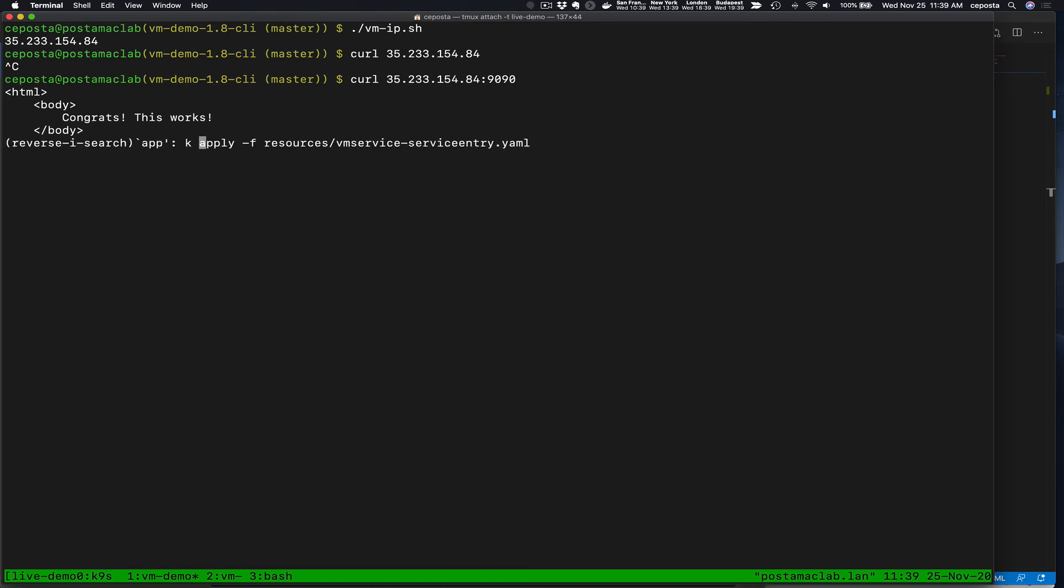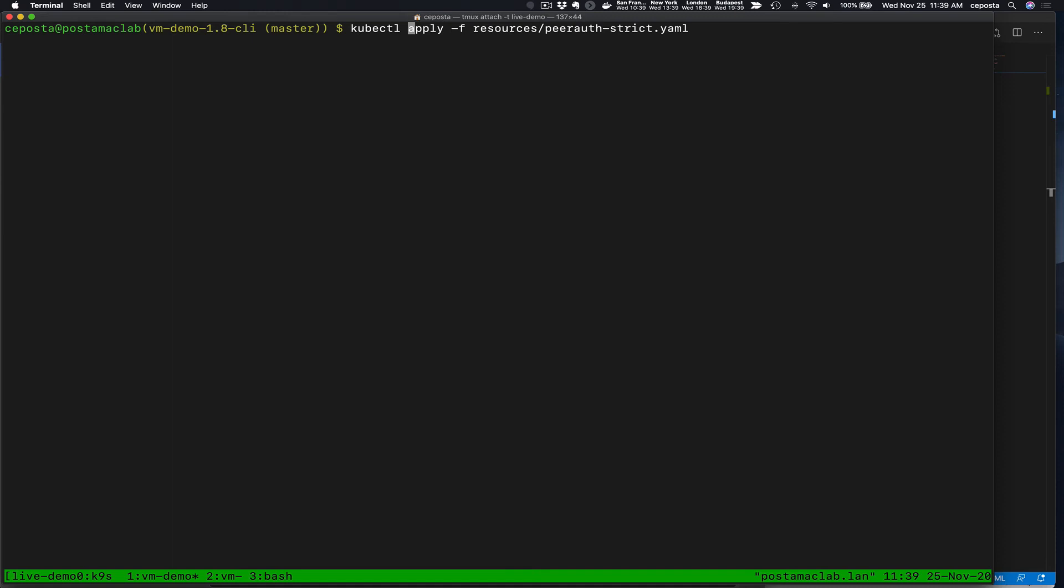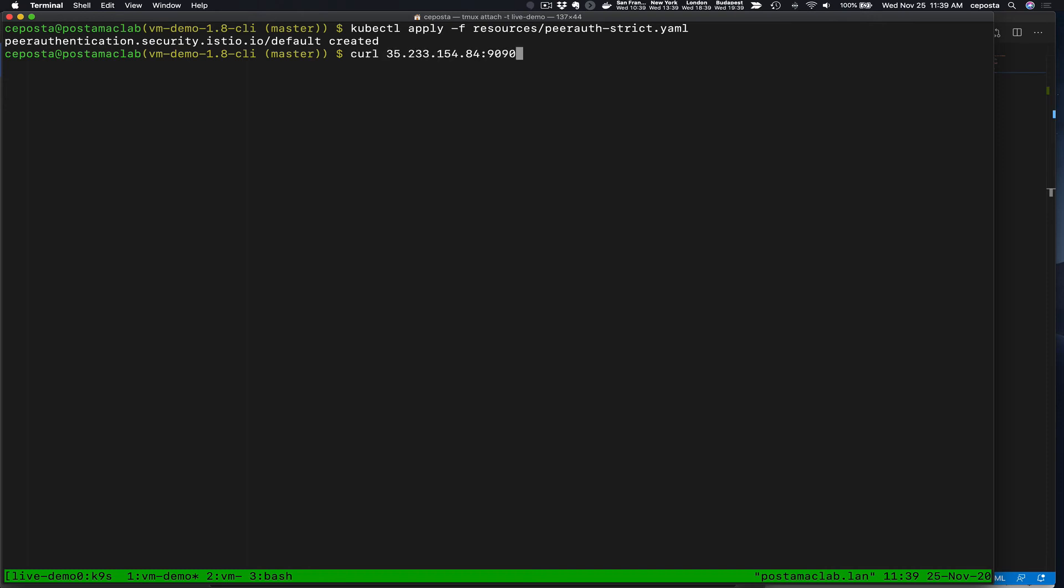But since the VMs part of the mesh now, we can apply strict mutual TLS to the mesh. So now not just anybody can call the VM. Let's try to call it again. Doesn't work because it's expecting mutual TLS. It's part of the service mesh. But we can call it from within the service mesh.